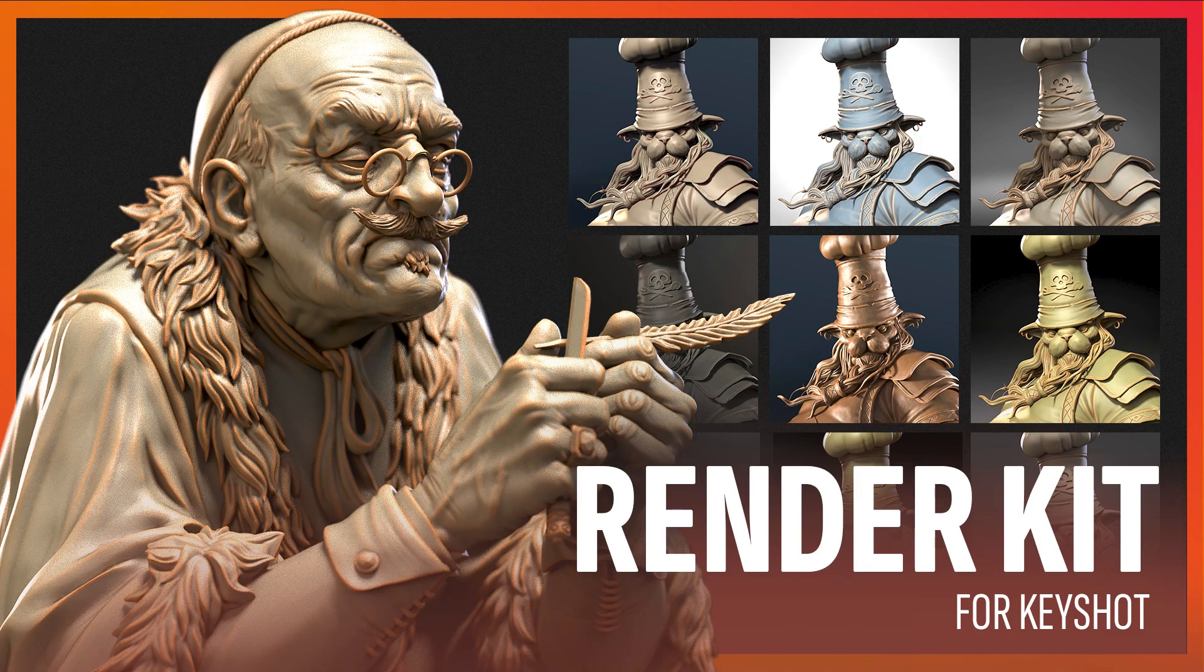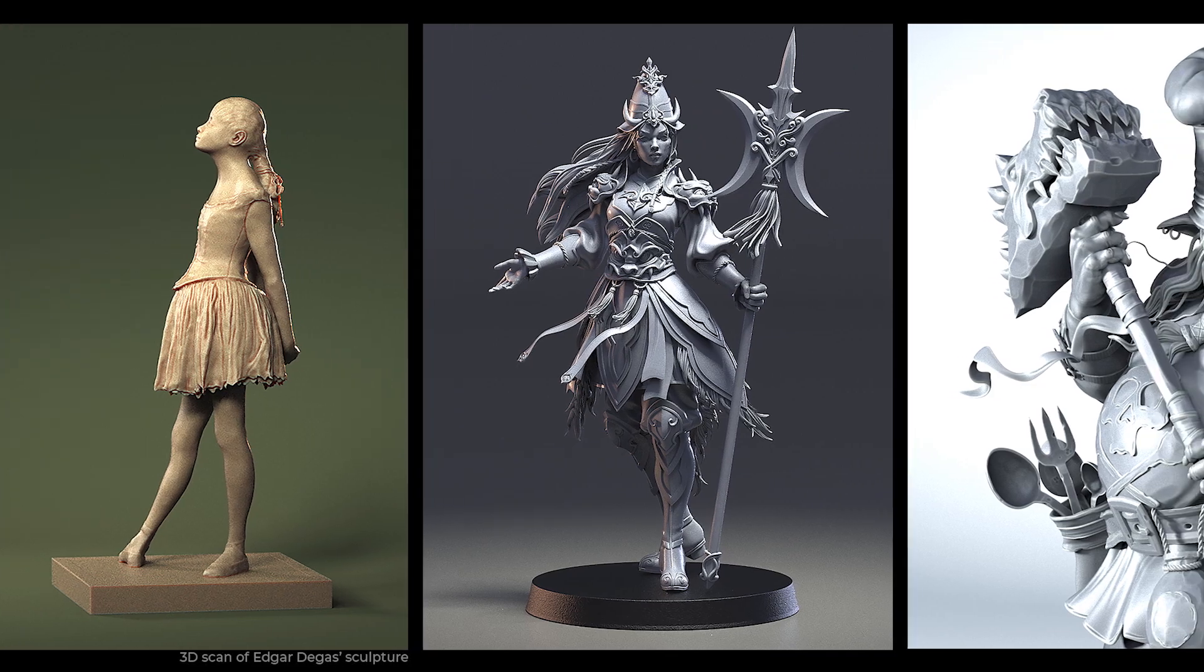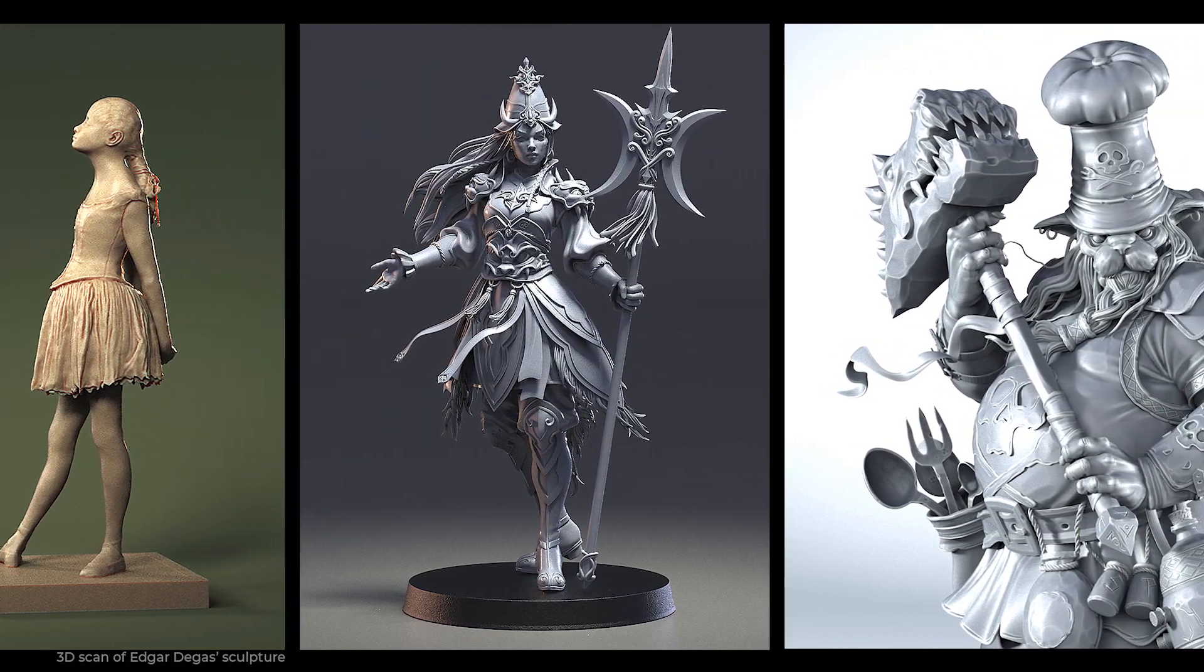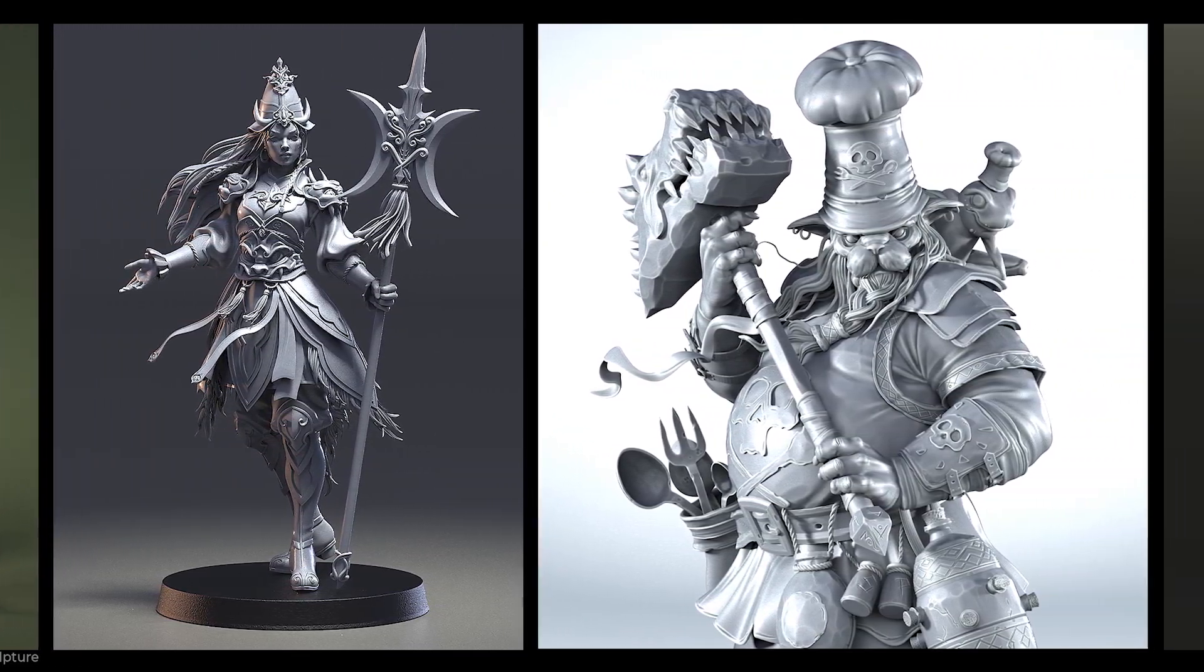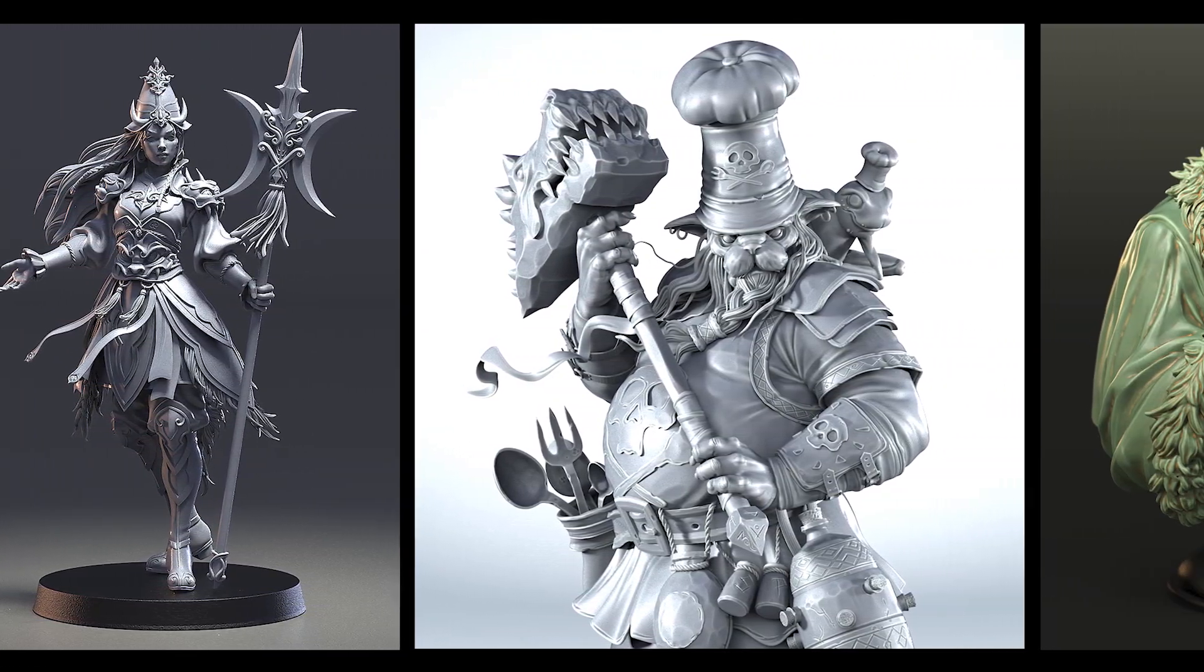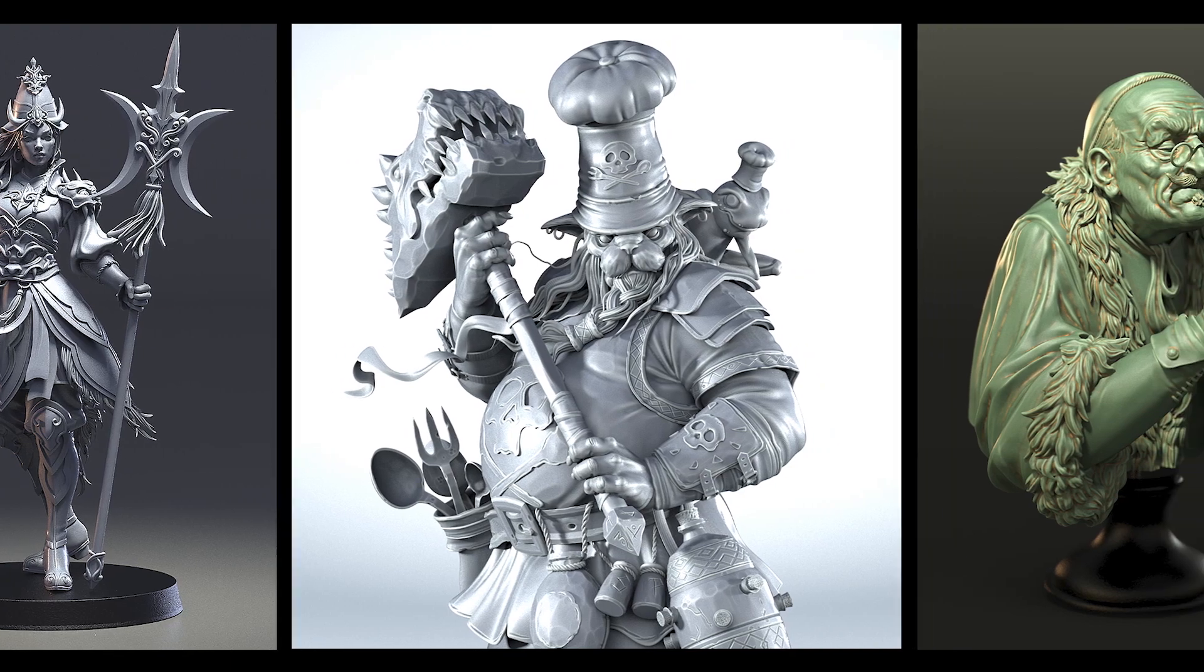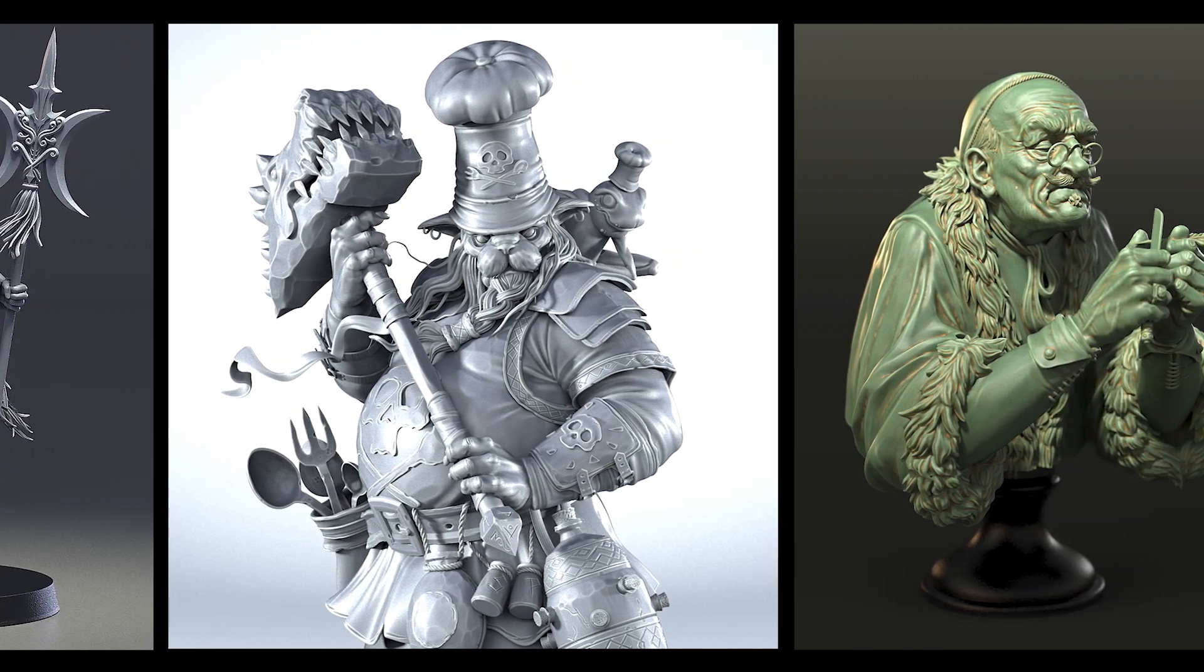Hi. Welcome to the tutorial of easy rendering in KeyShot with RenderKit. This is a package of resources that I created for sculptors to help them in a quick and beautiful presentation of their artworks.